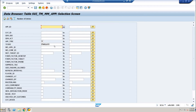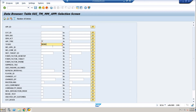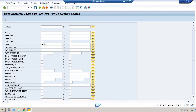In the same way, you can just put your transaction code here, execute, and you'll find the list of available standard Fiori apps right now in your SAP system which are ready to be installed or used. You can find them using this transaction SUI_TM_MM_APP.